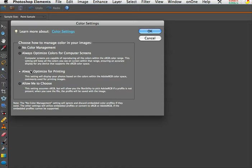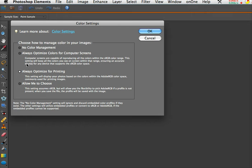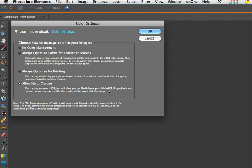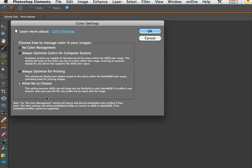So you either come in every single time depending on what you're doing and make these changes, or the other thing is to set this to 'allow me to choose'. With this, you will be prompted which profile to convert to if the picture you open does not have a profile. But in any case, this is very important and you need to come in here often depending on how you're printing or if you're going out to the web.